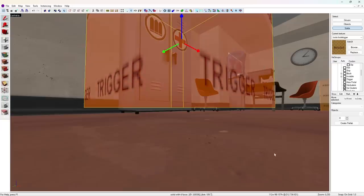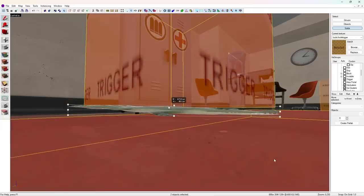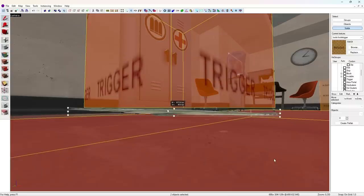Thankfully, TF2 doesn't have a 4-unit tall Crocodile class that sneaks in that gap, so players would still properly trigger the resupply cabinet with this change.